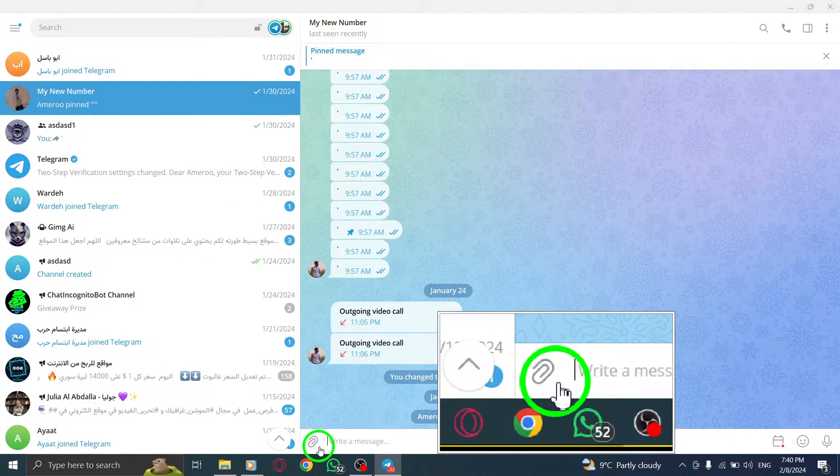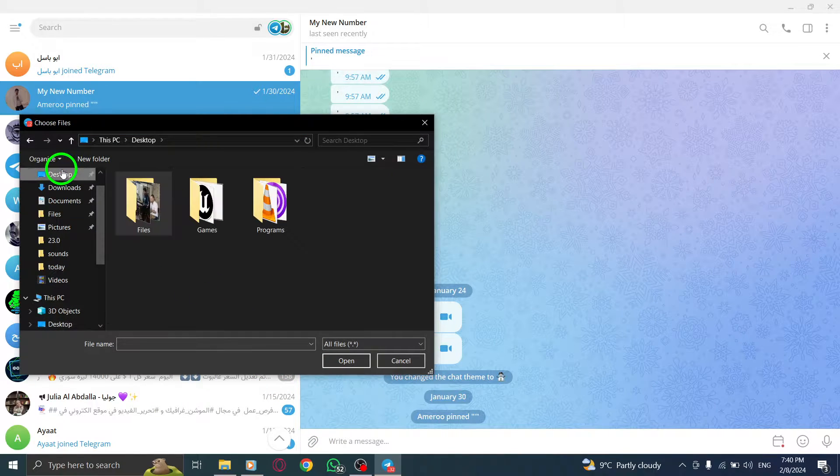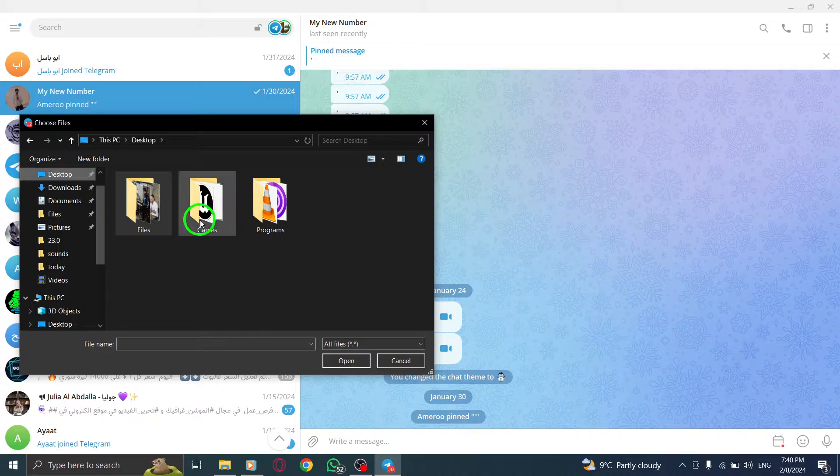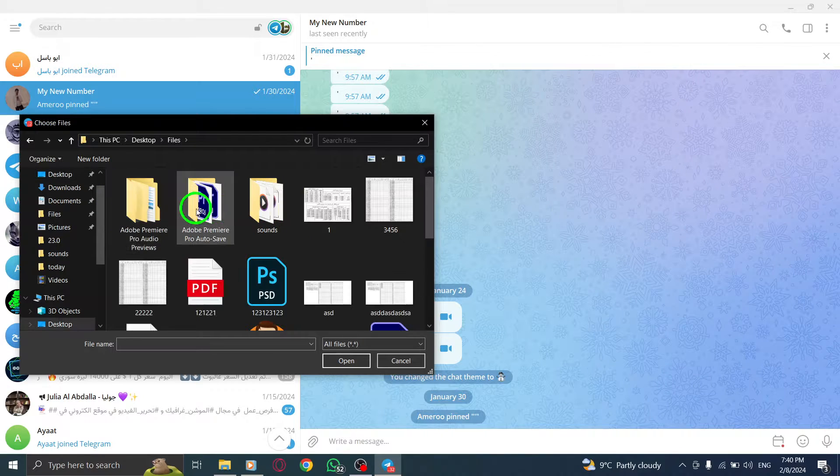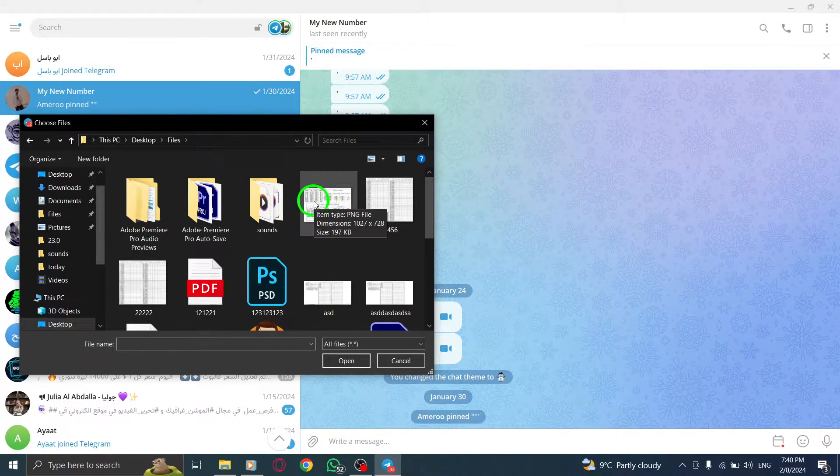Step 3. Before sending the files, ensure that the option of compress images or videos is not selected. This will maintain the high quality of your photos.